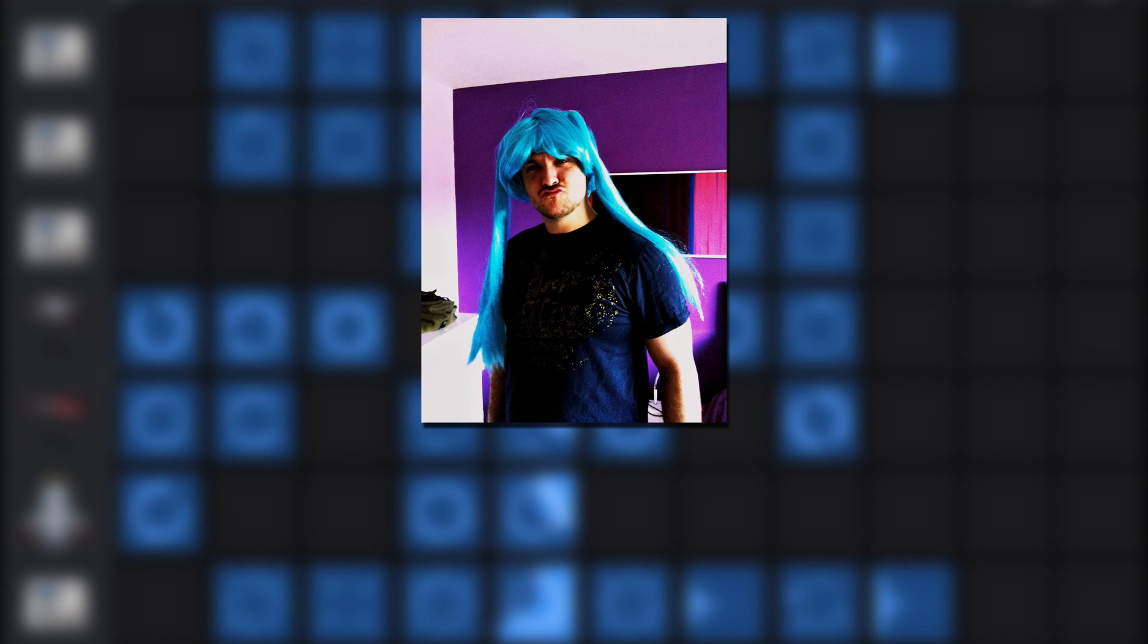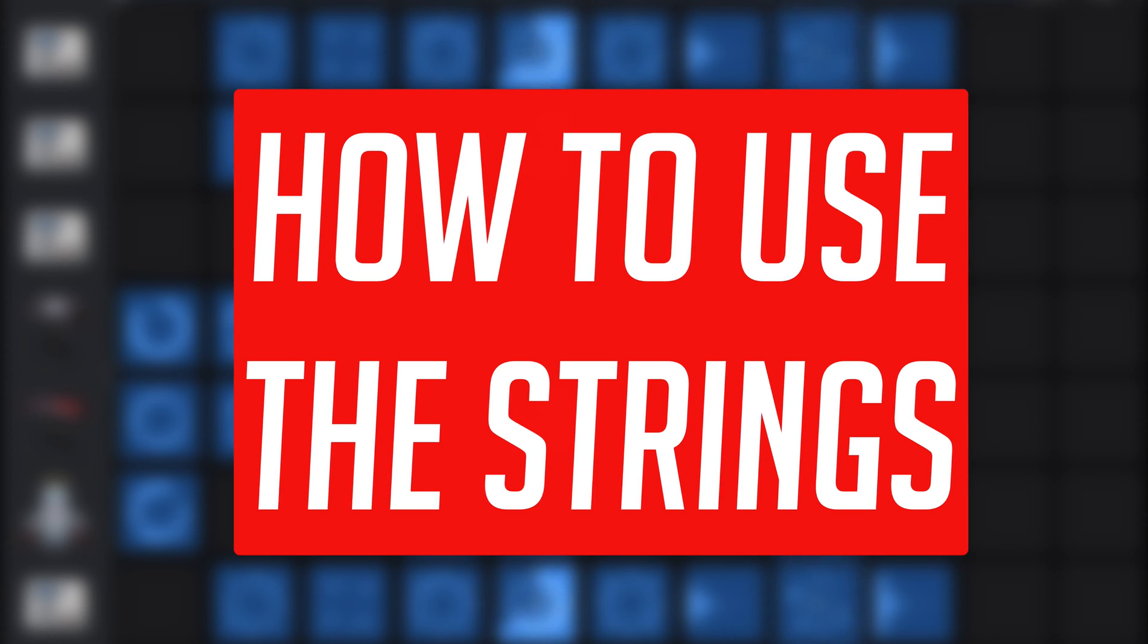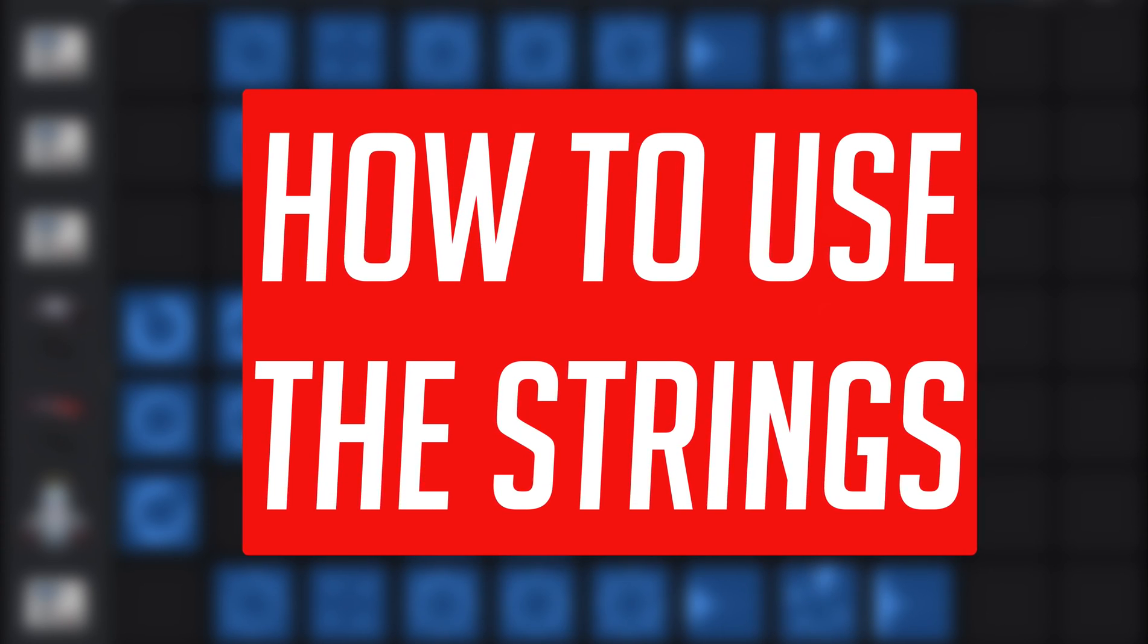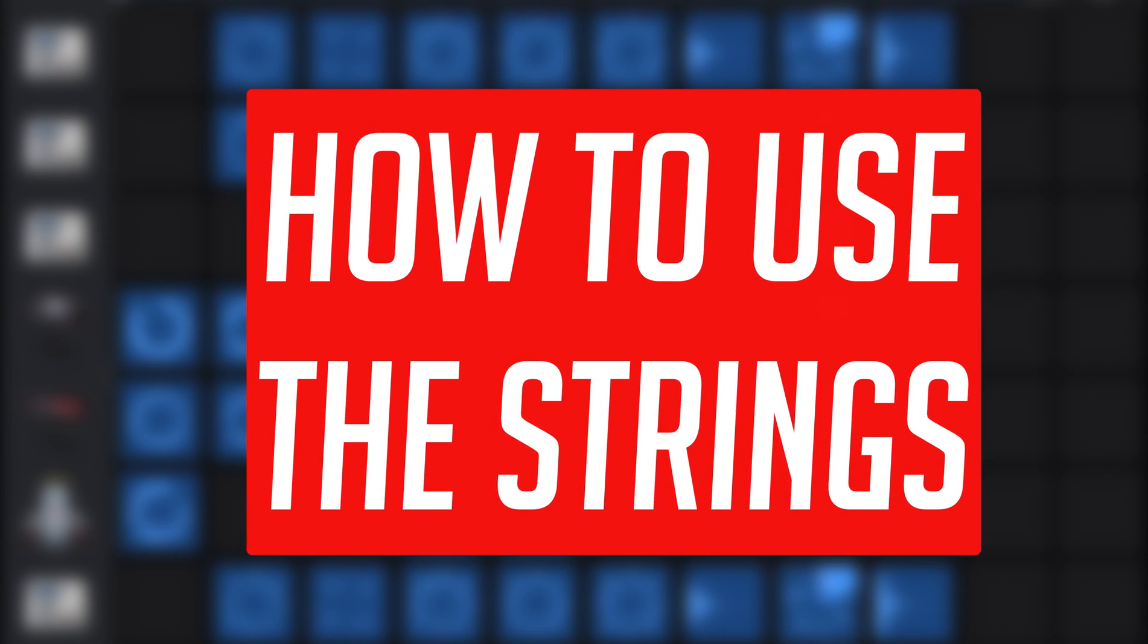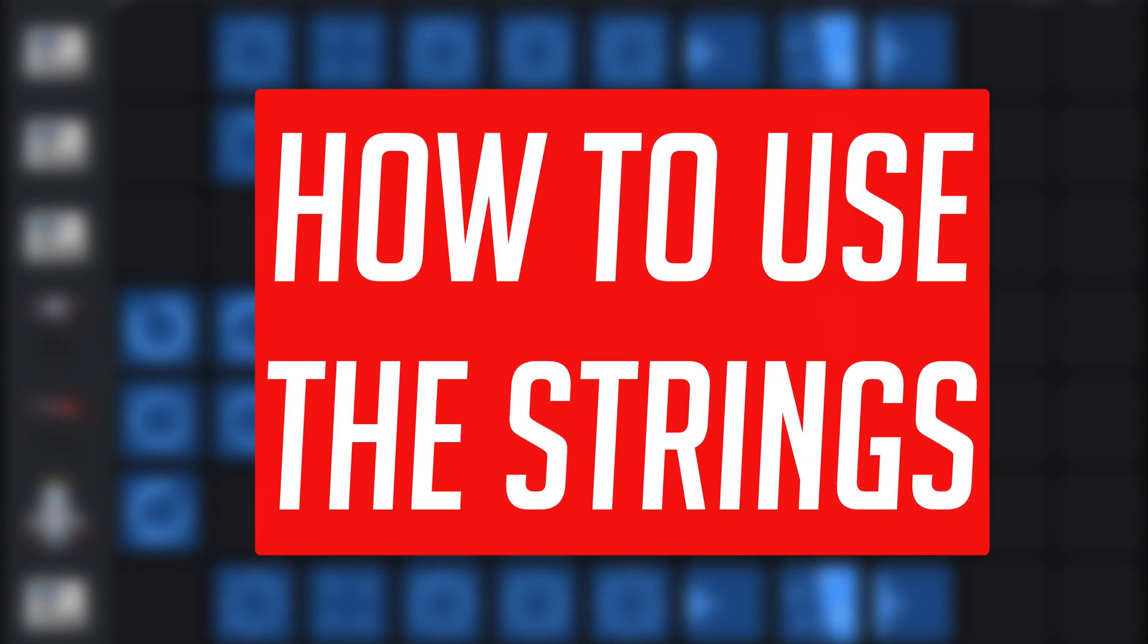Hello, it's Patrick here from TheGarageBandGuide.com. In this video, I'm going to take a closer look at one of GarageBand for iOS's touch instruments, the strings.